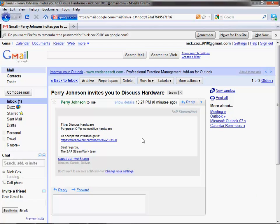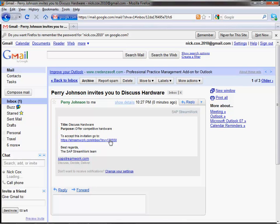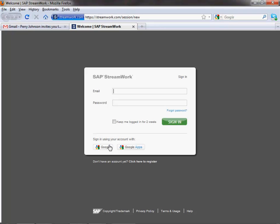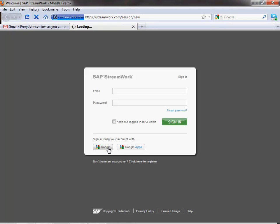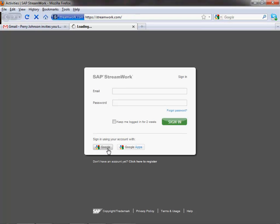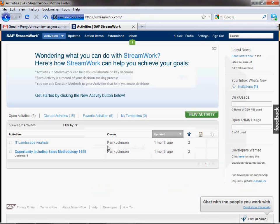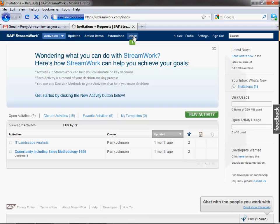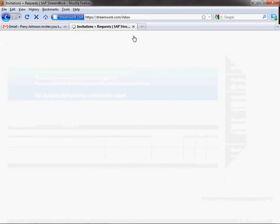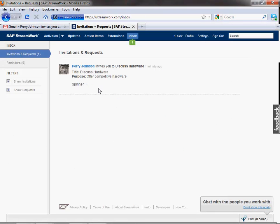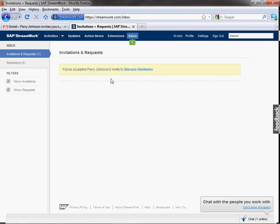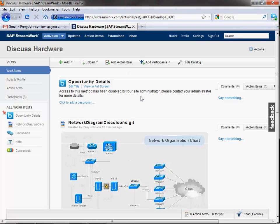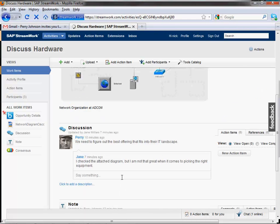The consultant receives the invitation in his Gmail inbox. He clicks on the invite link and logs into StreamWork using his Gmail credentials. He doesn't have to waste time to create an account. After accepting the invitation, the consultant can start contributing to the decision-making process. Please note that he doesn't have access to the opportunity details, which is normal. He is a third-party resource and is not authorized.